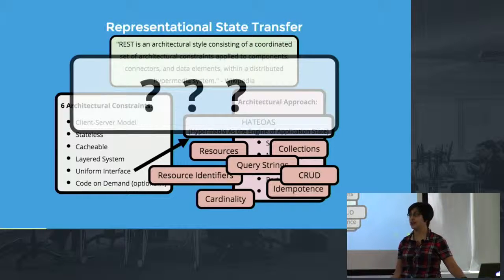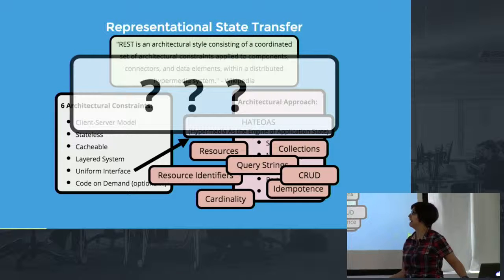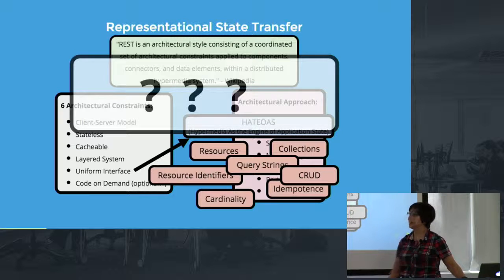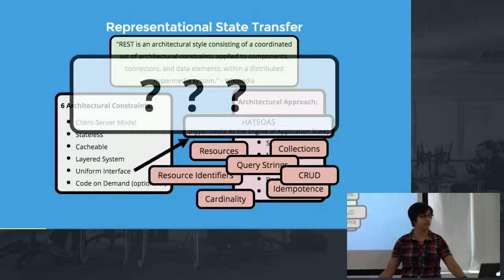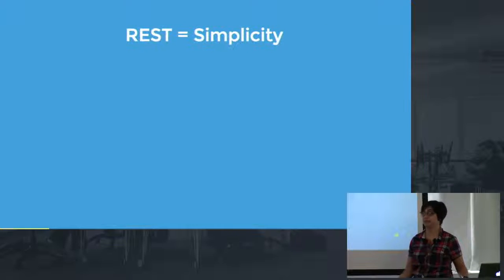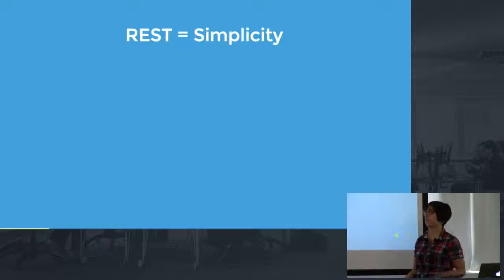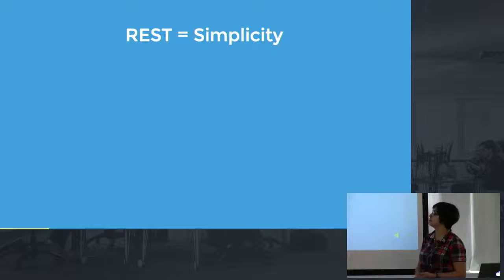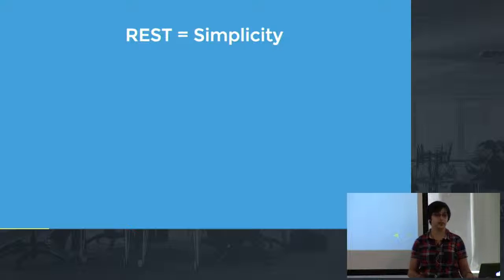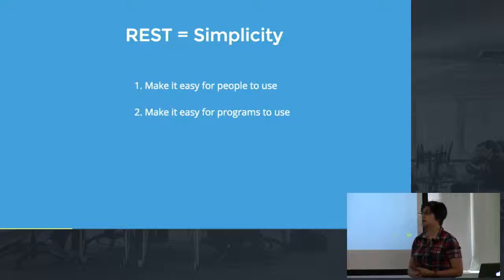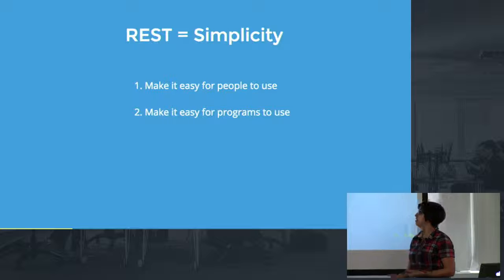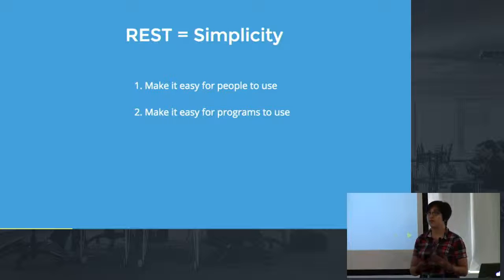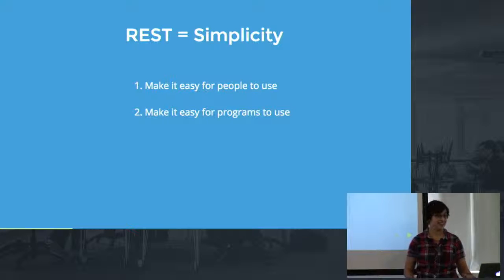So I have a radical idea. In exploring all of this I've come to the conclusion that the point of REST is simplicity. The reason we as web developers want to use REST is to provide code that is easy to use both for people and for programs. So hopefully by the end of this presentation you'll agree with me on that.